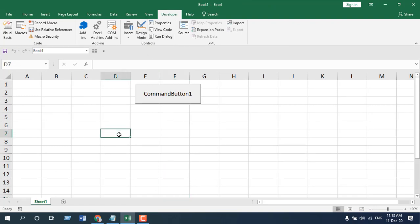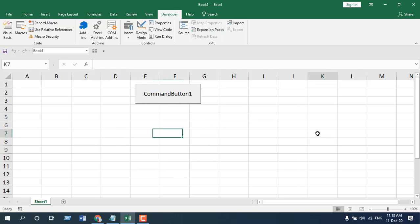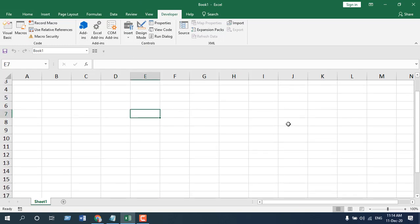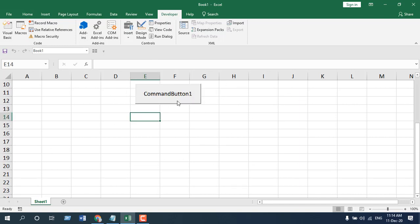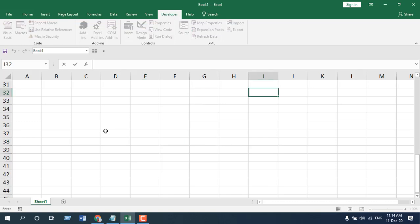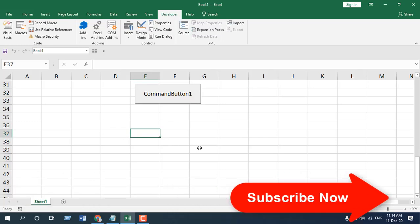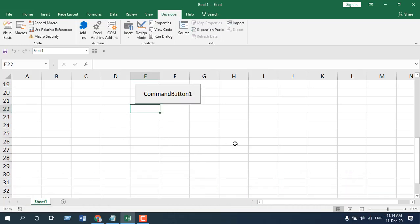Now if I click on any cell, you can see the button stays in a fixed position — it is not moving. If I scroll down, the button is not there, but if I click here it reappears in the same position. The button will always reappear in the same fixed position whenever you click a cell after scrolling.